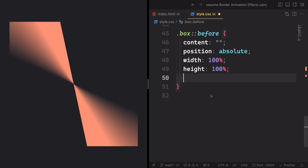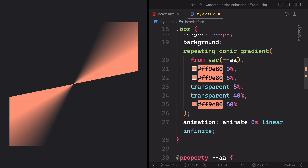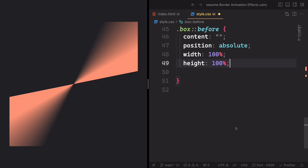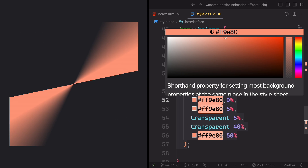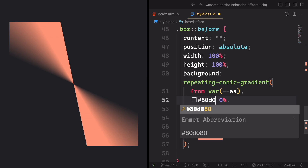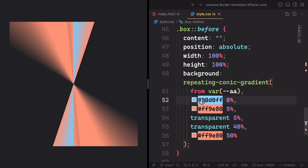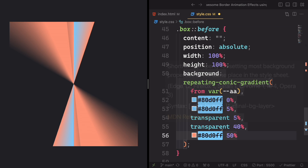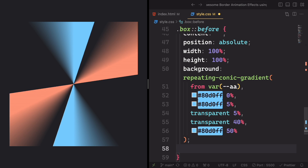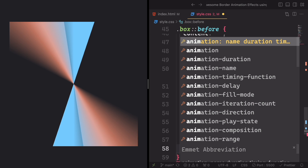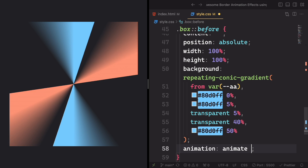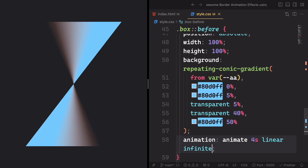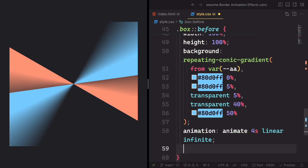Now let's deal with the color. Let's copy the gradient and paste it down here. All we have to do is change the color — wherever you see the orange, let's have this blue: #80D0FF at zero percent, also at five percent. And we can see both of them working nicely. Now let's deal with the animation like the other one. Let's call it 'animate', four seconds, linear and infinite, meaning it's gonna spin forever.